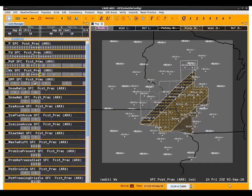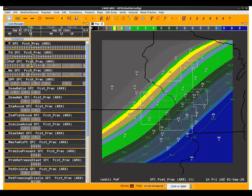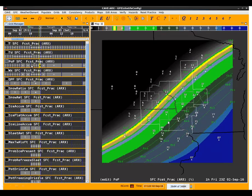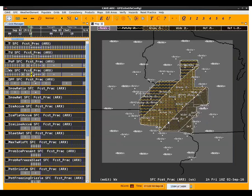Now let's move through another scenario where we use QPF to delineate where drizzle and rain will set up. In this case, we have a 0.05 QPF line that moves right through the center part of the CWA, roughly northeast to southwest. The probability of precip is also moving southeast during the afternoon hours, and right now we have all drizzle in the weather grid.